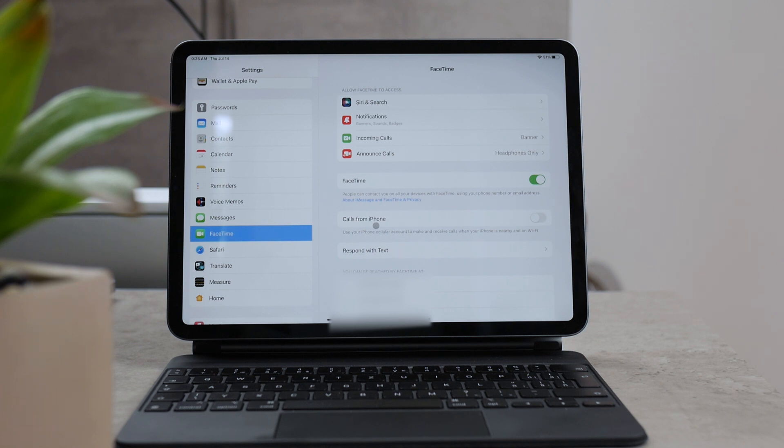So yes, you can use your iPhone cellular account to make and receive phone calls with your iPhone, but it has to be nearby.